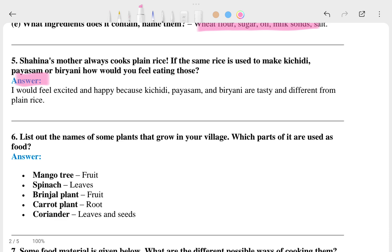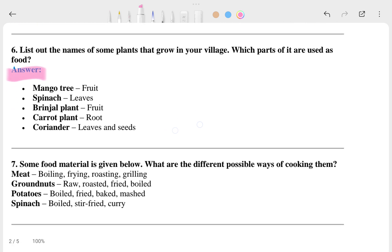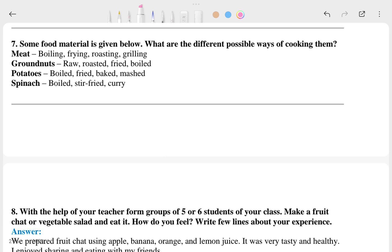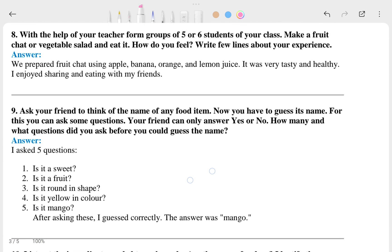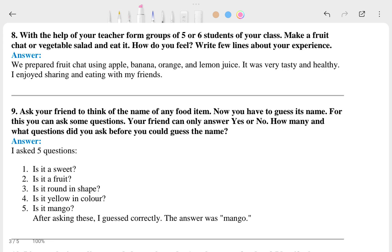The 5th question and its answer are shown here. The 6th question and its answer are also here. The 7th question involves methods like meat, boiling, frying, roasting, and greens — the answers are shown. The 8th question involves a group activity: with the help of your teacher, form groups of 5 to 6 students. The answer is shown.